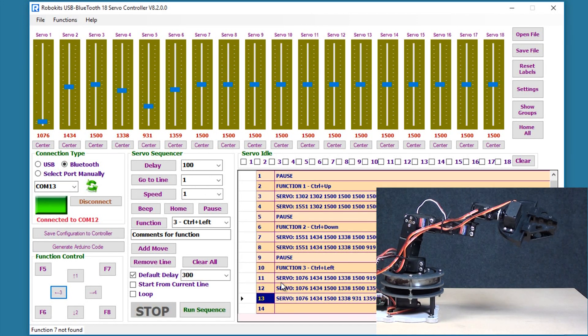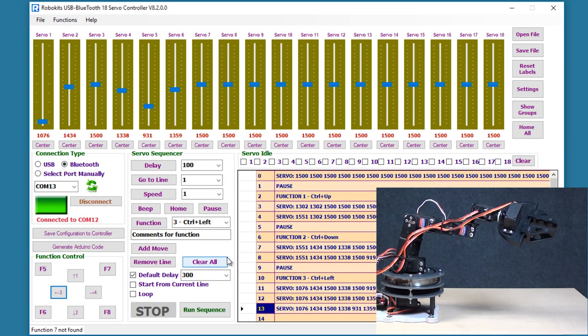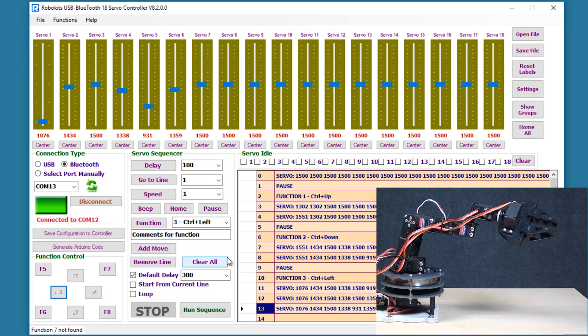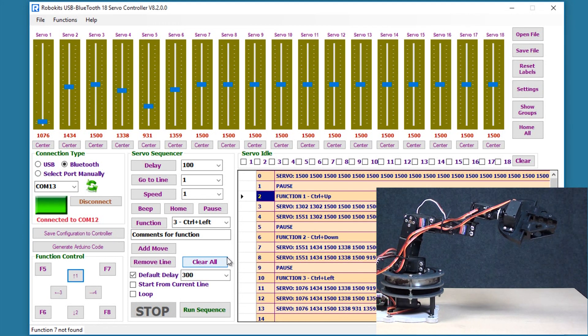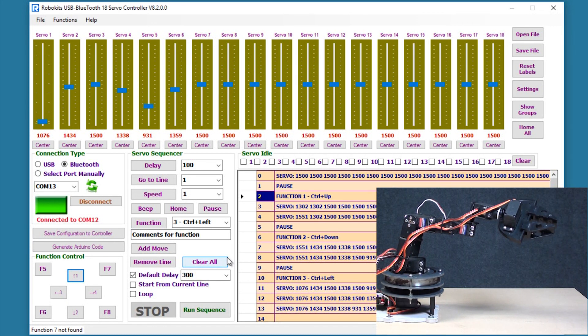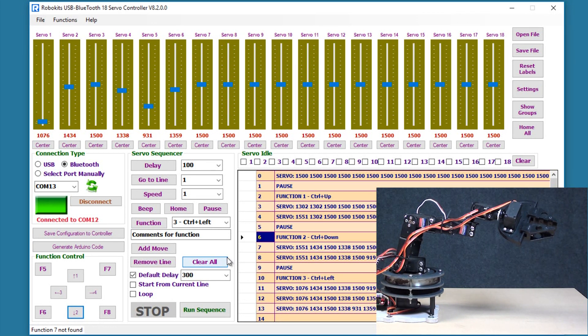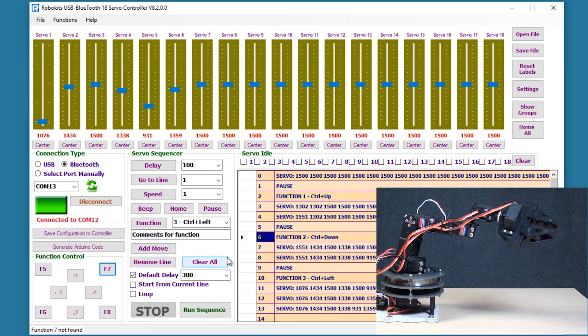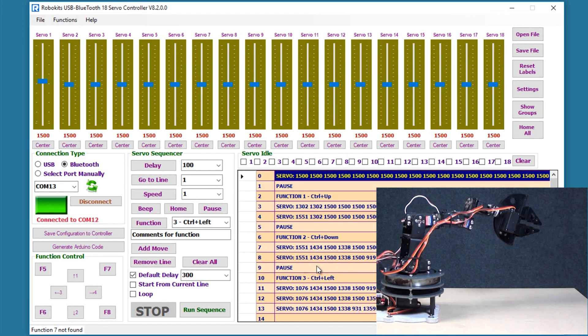So now what we have seen is if I press any key it's going to go to that particular function. If I press ctrl and upward key it's going to run the particular function. If I press the ctrl and down key it's going to come to that particular function.